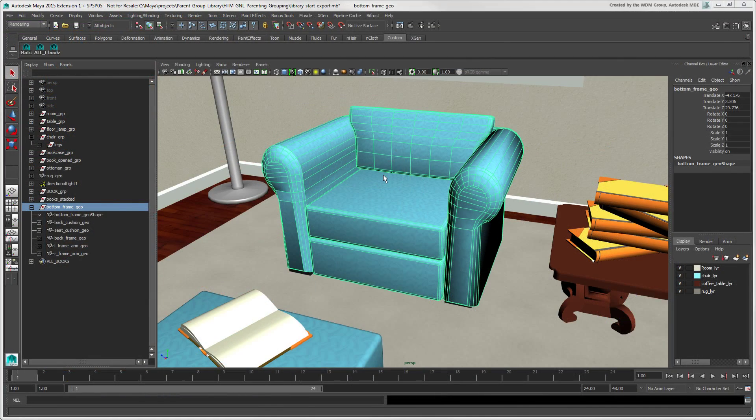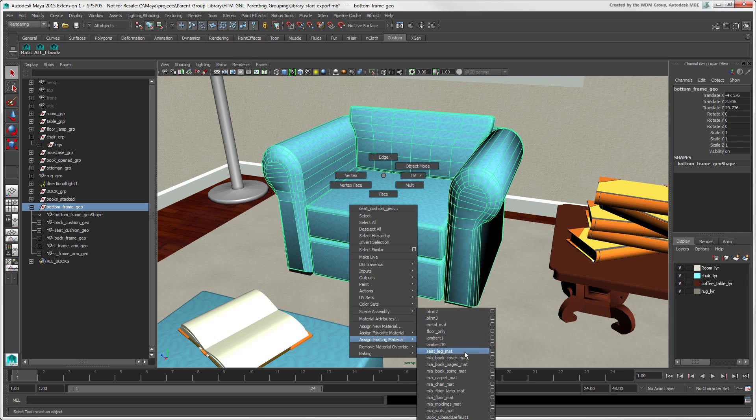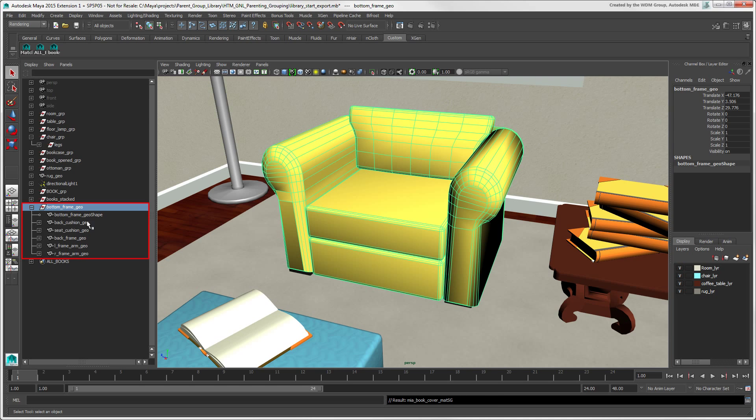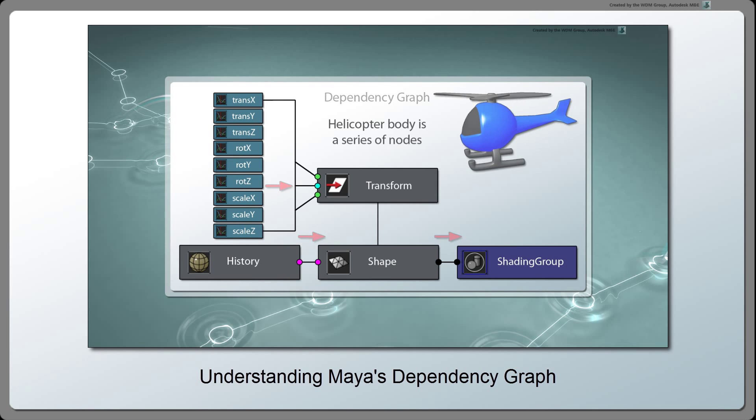With hierarchies in Maya, you can do the same thing, but you are actually parenting nodes instead of objects as you do in Softimage. Remember that an object in Maya is actually a series of connected nodes as described in the video Understanding Maya's Dependency Graph on this channel.